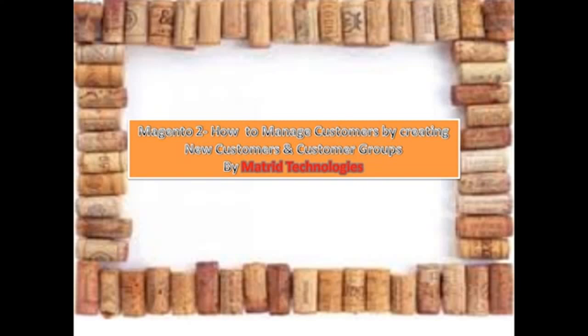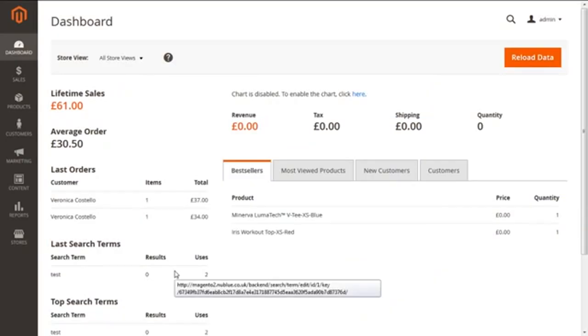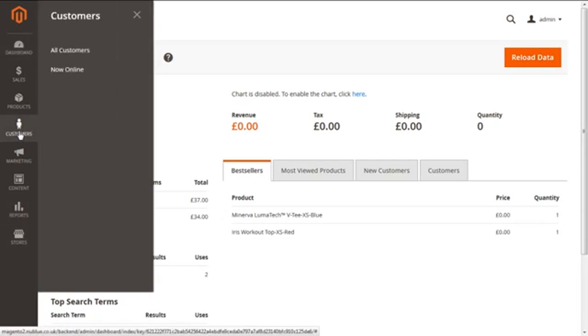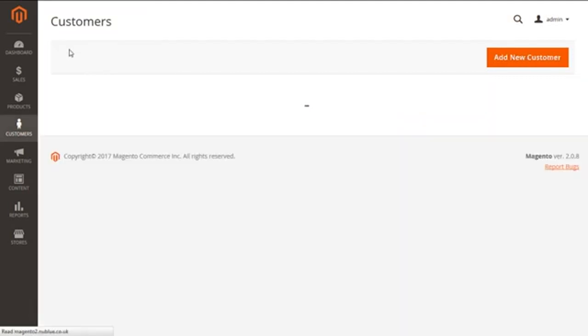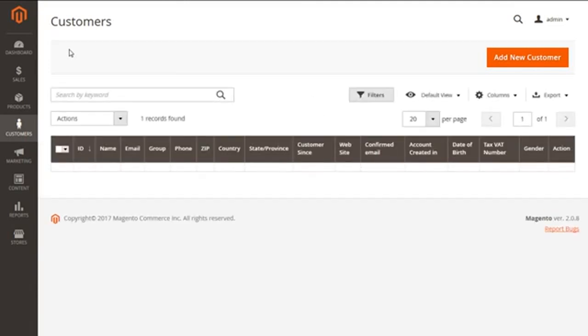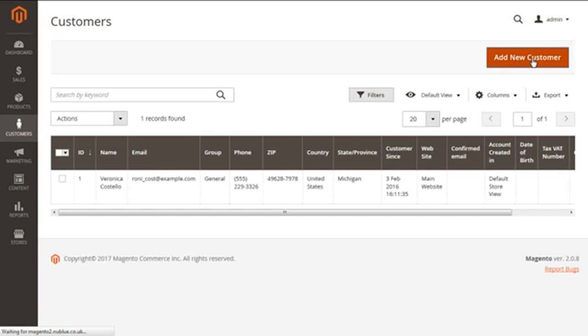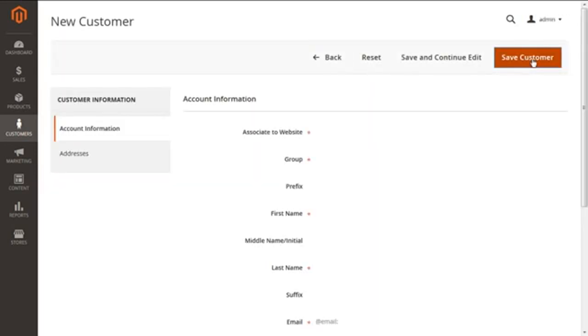From here, we have to select Customers, and under this, follow the option of All Customers. Selecting this will open the current screen for us which will show us all the customers on our website. To create a new customer, you have to click on the top right corner button of Add New Customer.